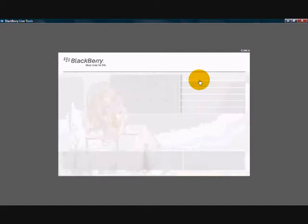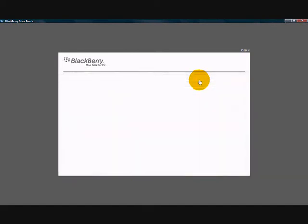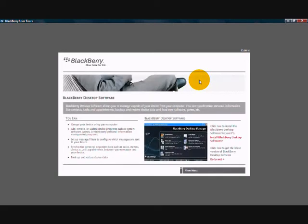You will now be taken through to another screen where it will inform you about the BDM software and its capabilities. On the right-hand side you have a link to install the BDM software. Click this link now.